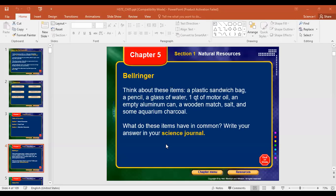Okay guys, today we're going to move to a new chapter — chapter five. We're still working in Earth science but we're going to talk about another topic which is considered to be somehow more interesting. In that chapter we're going to talk about natural resources. We are in section one of chapter five. In the beginning, I need you to read this. Rashwan, could you read please?